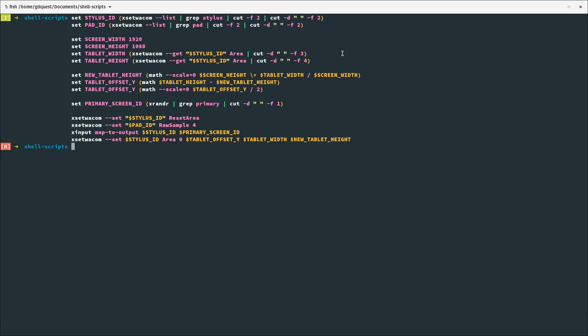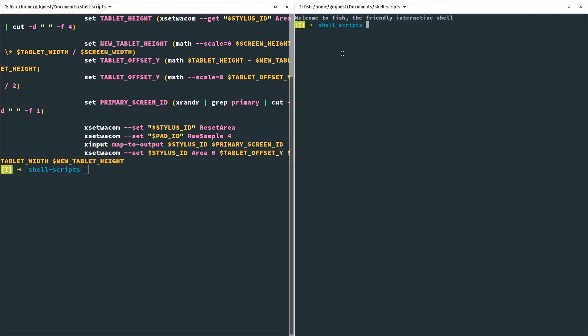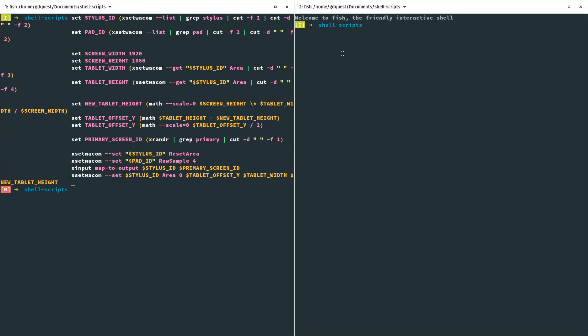Note: I'm not using bash here. In fish, in order to create a variable you use the set command, followed by the variable name, followed by the value. And if you want to use the result from a command, you put that command in parentheses. I'm using xsetwacom, which gives me access to driver-related commands for the tablets in order to get some information about the devices.